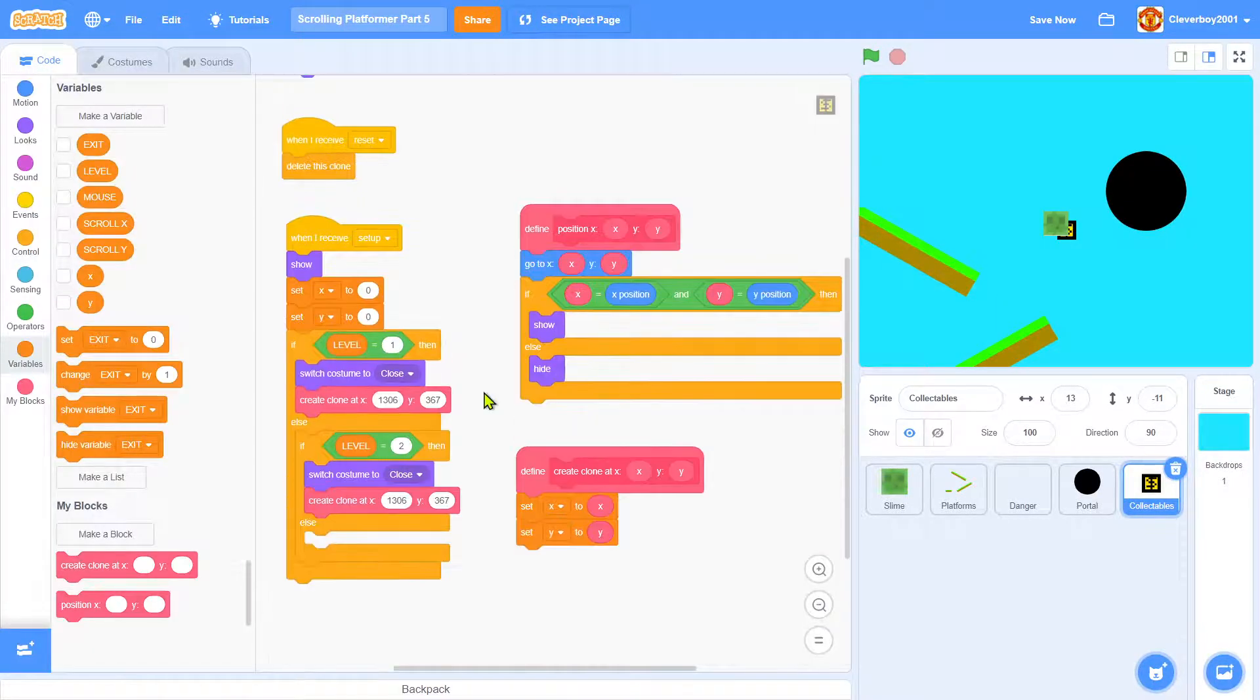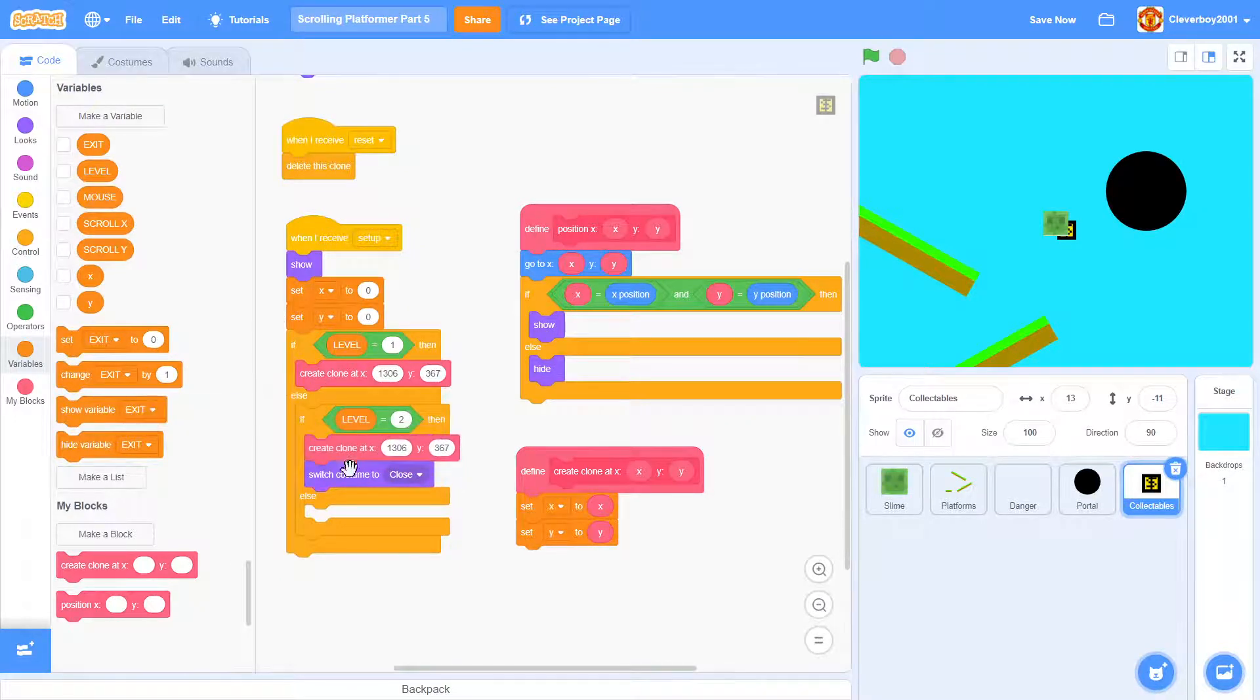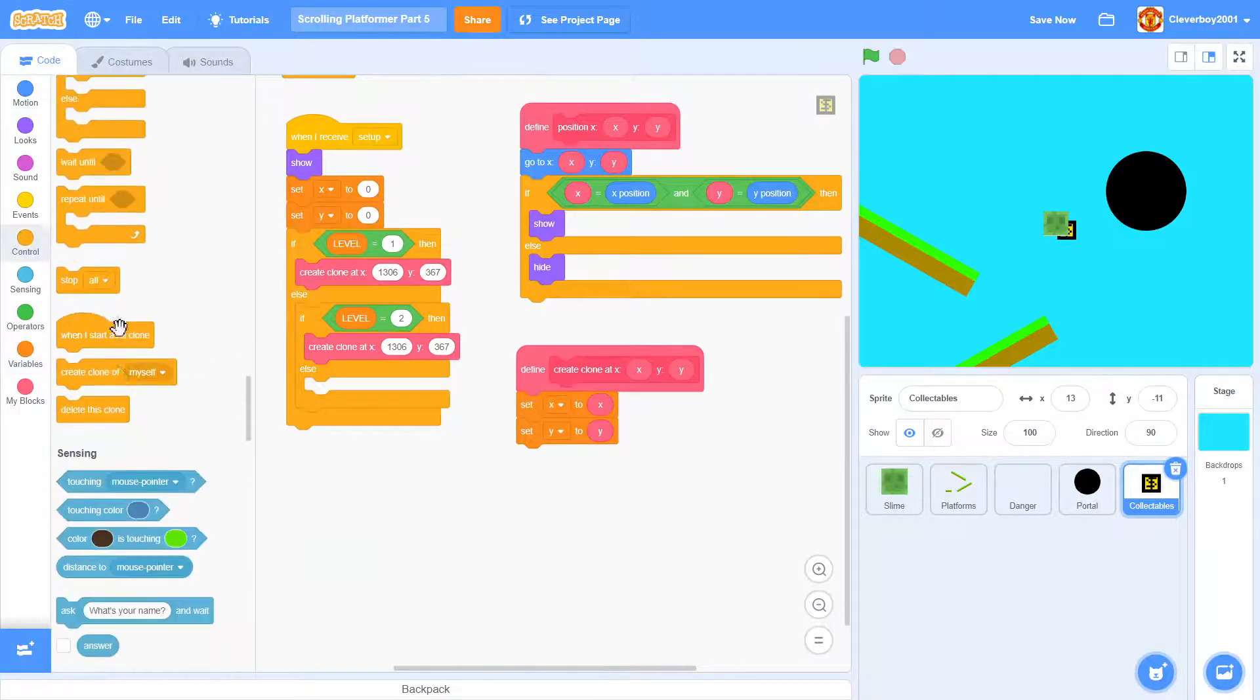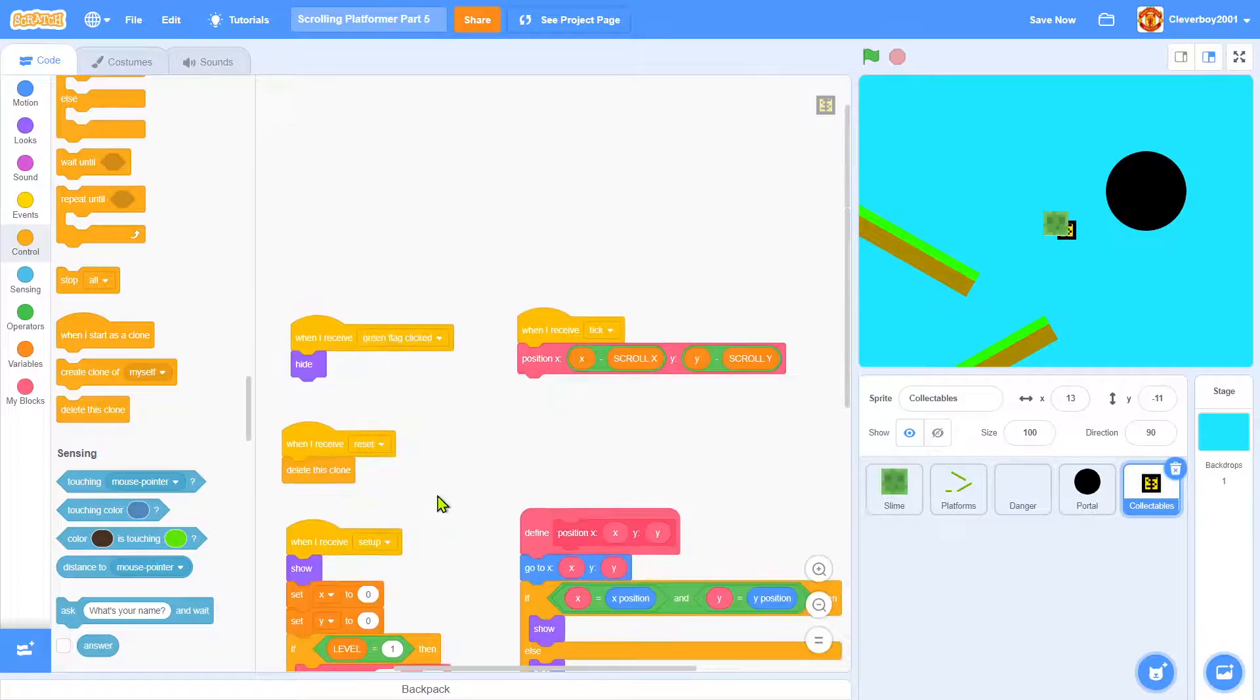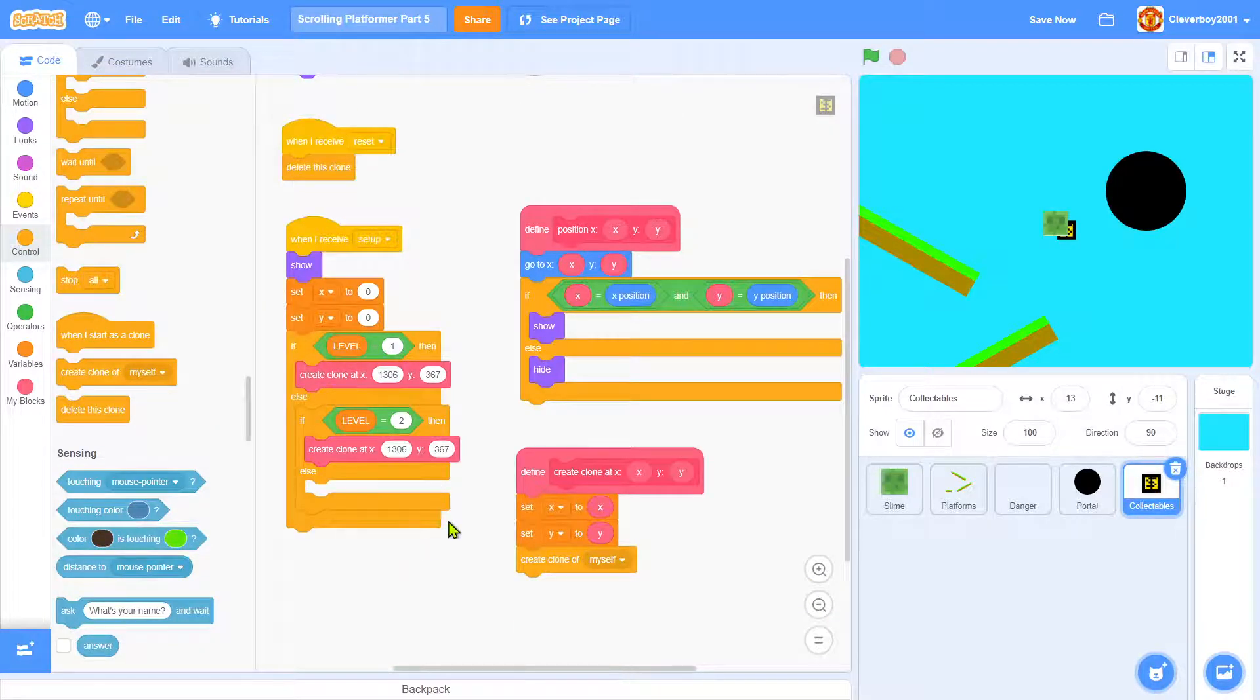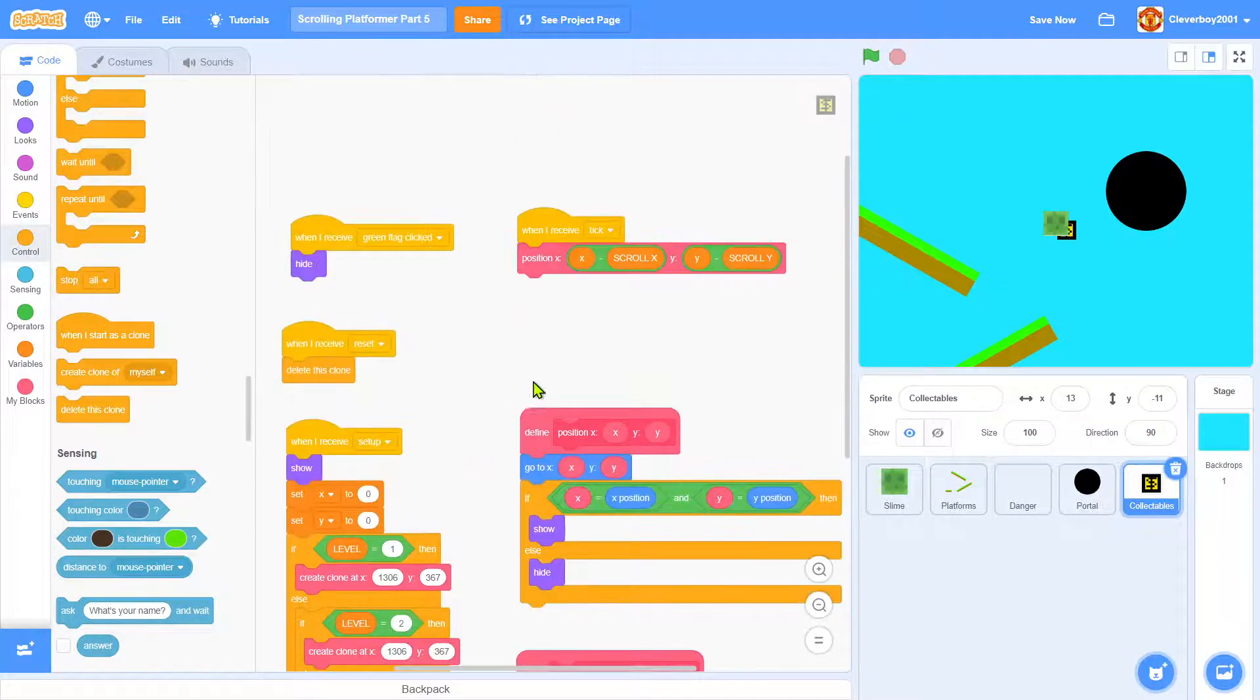Put out the switch costumes, and I'll put in a create clone of myself here.